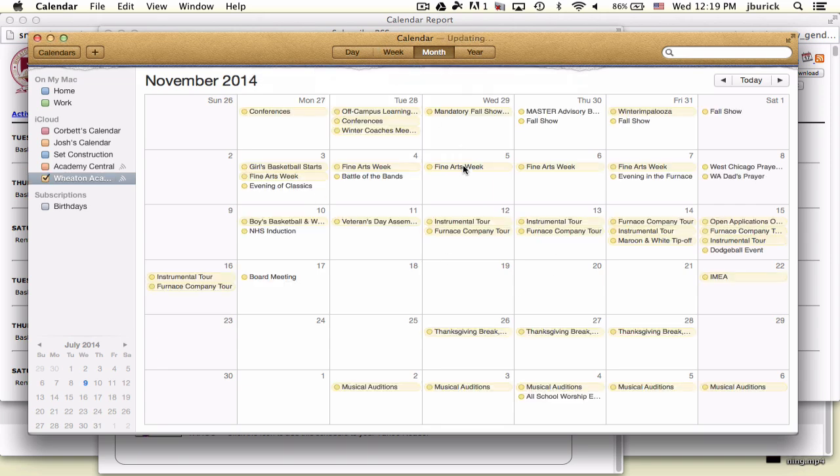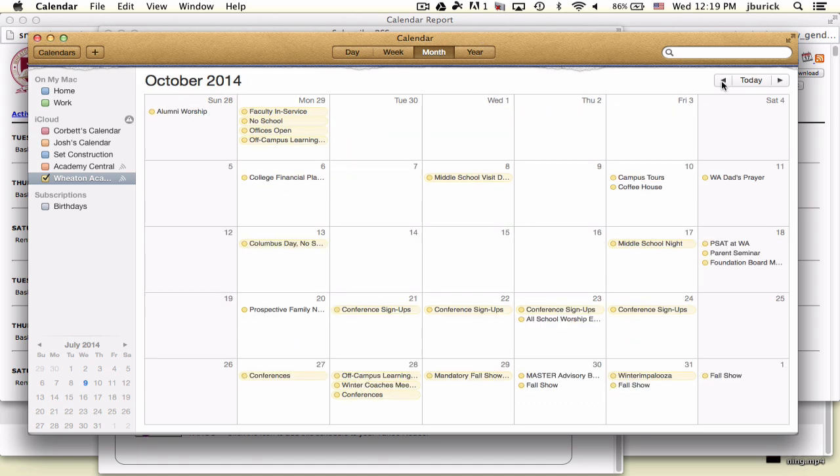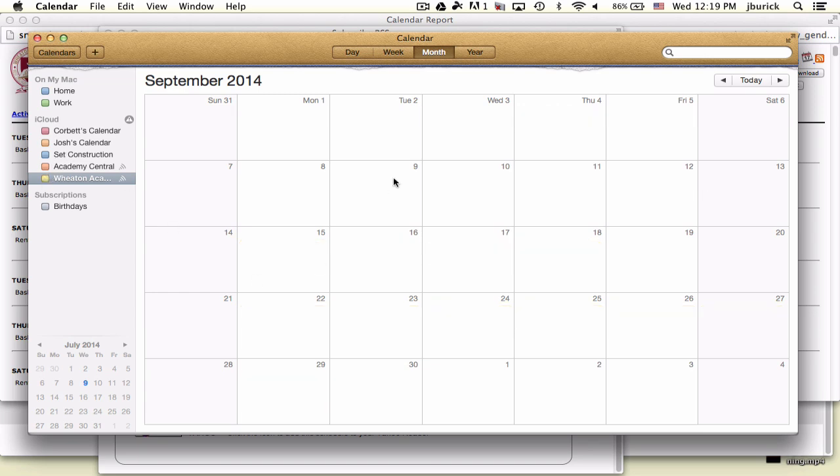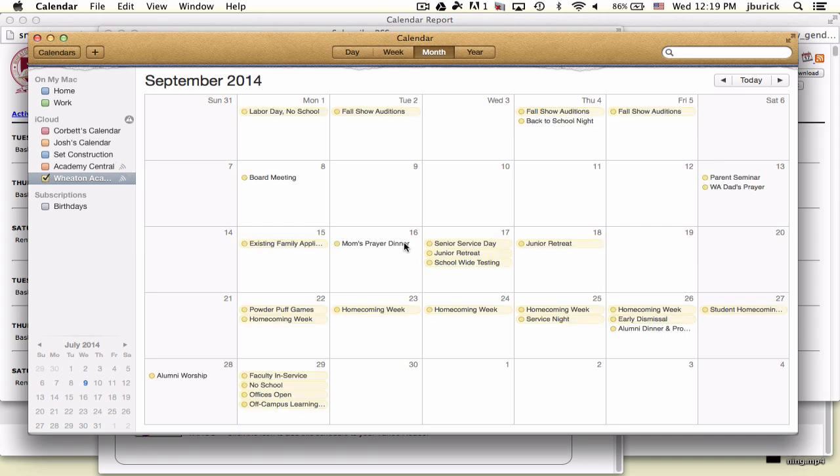I'm currently in November 2014, and you can see all the different events populate on your calendar. This will automatically update if we make changes. You can deselect it on the left-hand side if you're getting information overload or have other calendars on your computer. That's iCal.